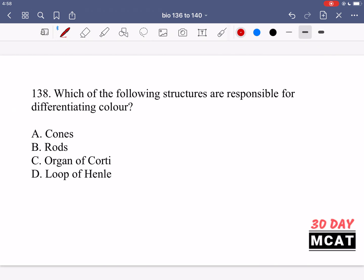In question 138 we are asked which structures are responsible for differentiating color. The first two options — cones and rods — are photoreceptors in the eye. Cones help us see color and are responsible for high acuity vision, whereas rods are responsible for detecting light especially in low light conditions, so rods is incorrect. The organ of Corti is in the ear and helps us hear, so it's not related to seeing color. The loop of Henle is part of the nephron in the kidney, helping with balance of salts and water, so it's not responsible for differentiating color. Option A — cones — is correct.